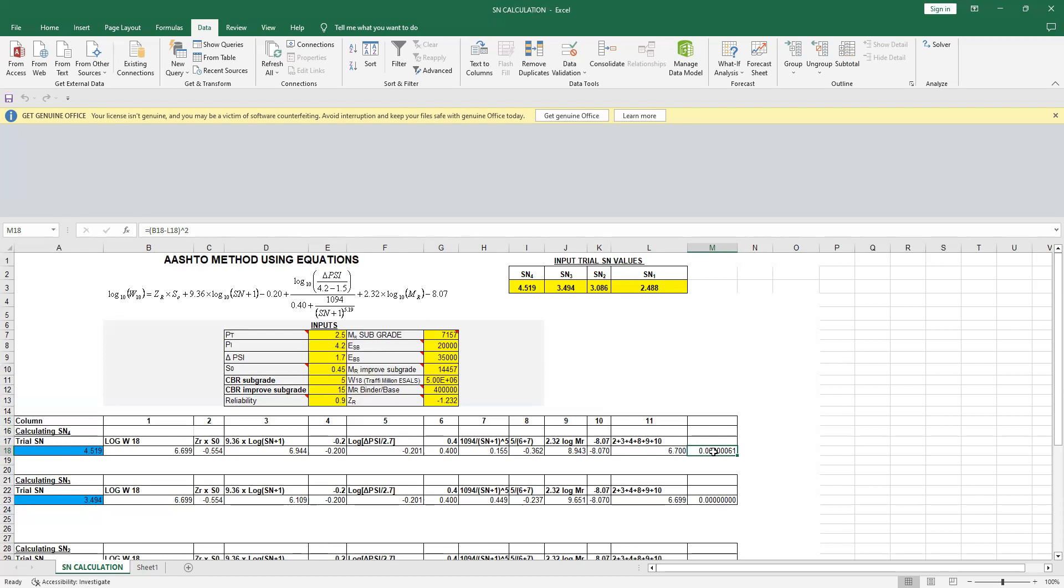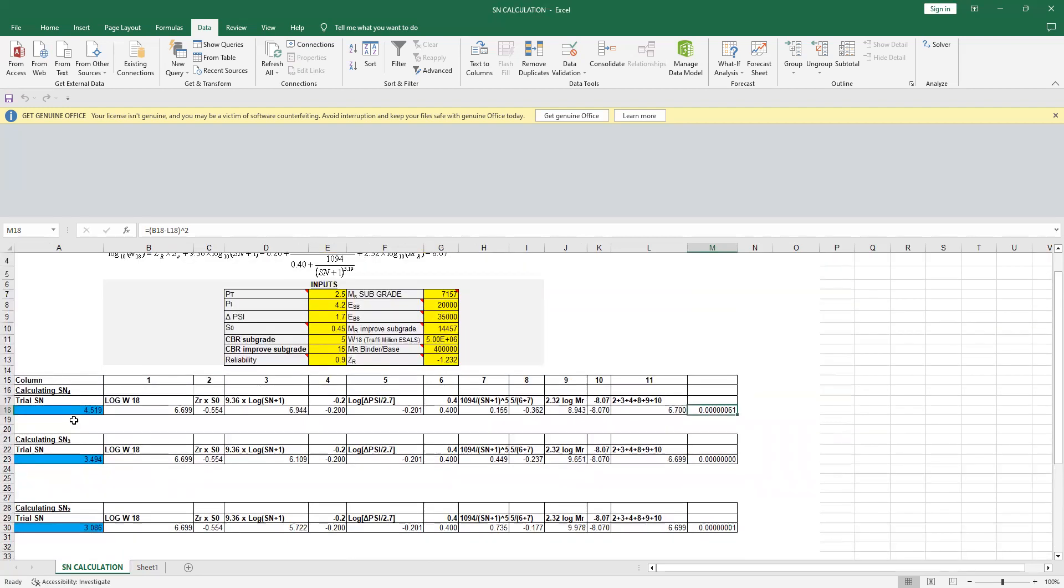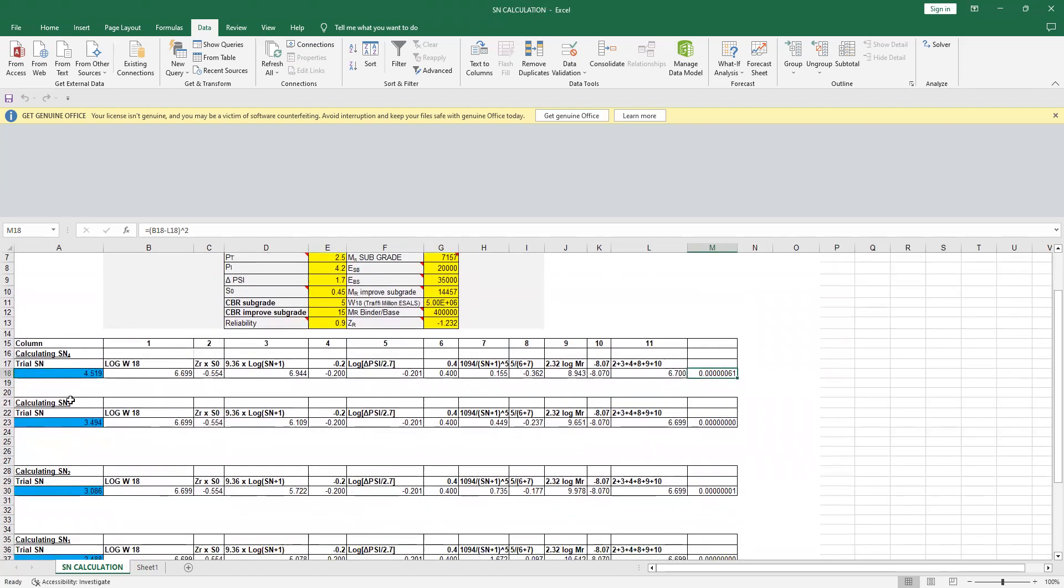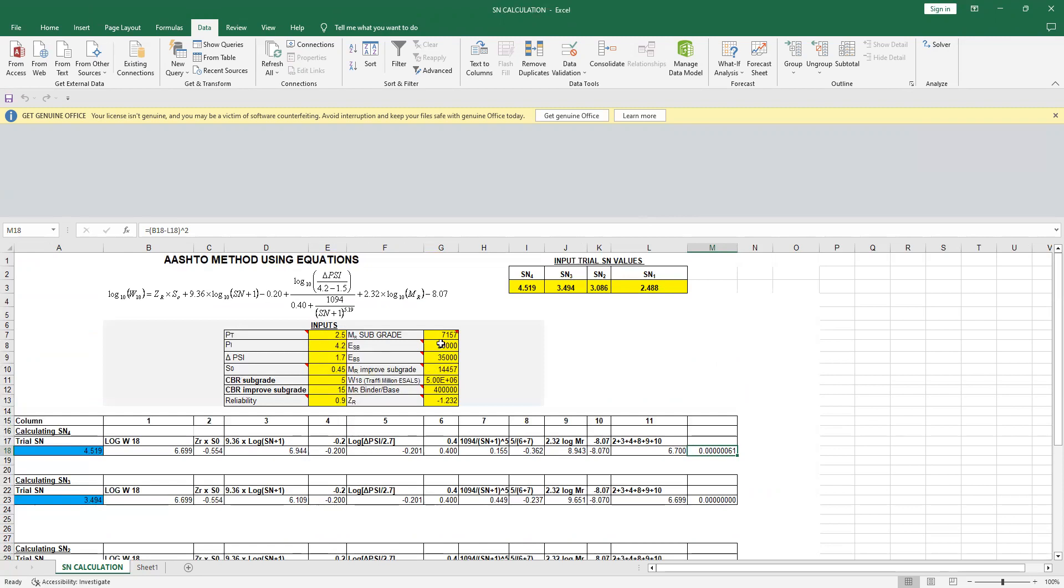So if I want to calculate SN1, SN2, SN3, SN4—those of you who already are from the pavement area, they know what are SN1, SN2, SN3, SN4—once you have these values, you take the difference and you know the value using this Solver function. It's very easy to use. The yellow means you have to put these values—you can put any number—and in those yellow boxes you have to input your data, whatever is your data, and then you just have to run the Solver function.